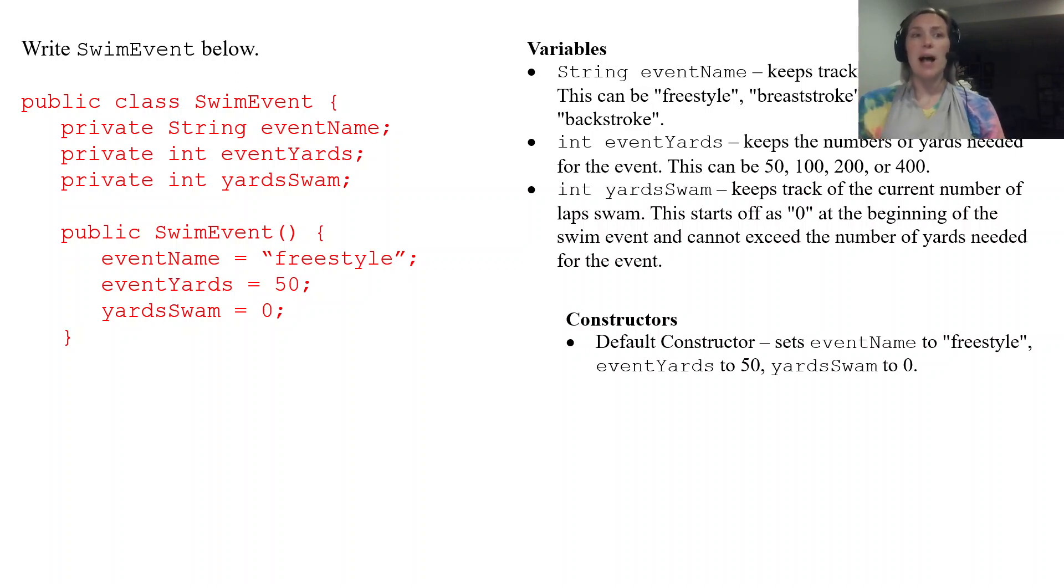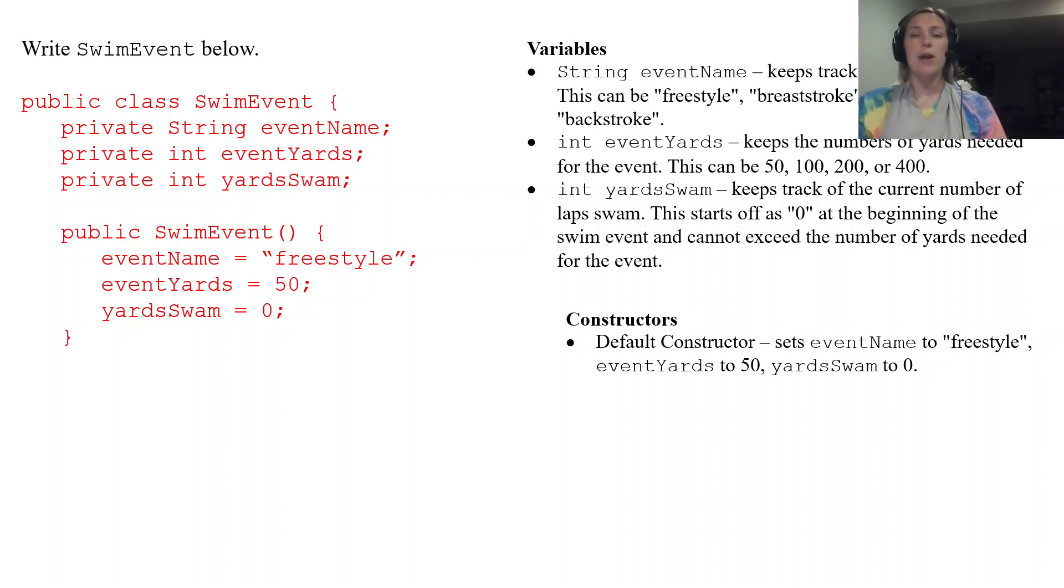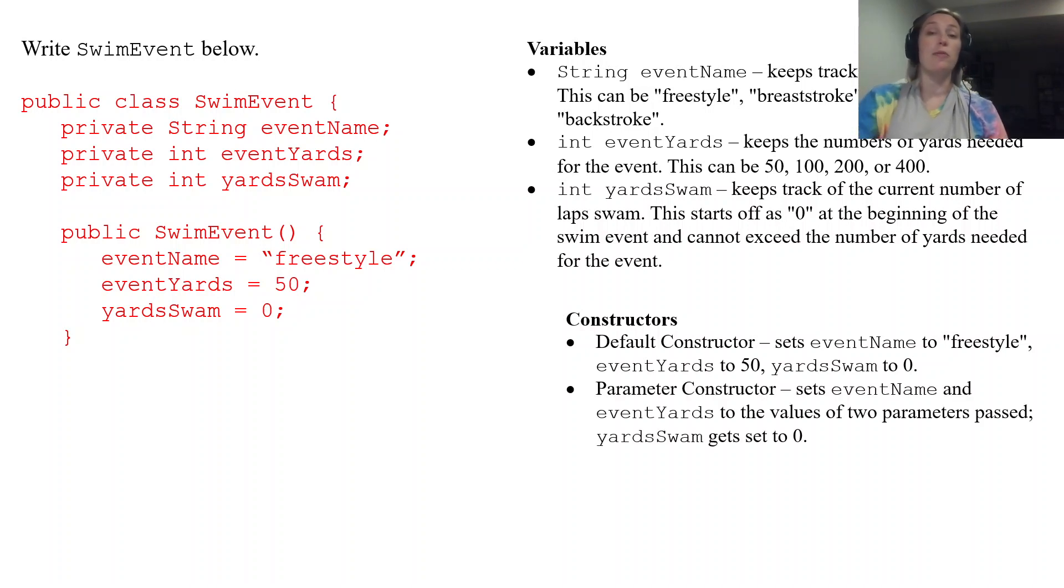If you are copying this down in your set of notes feel free to pause at any time if I'm moving too fast. But I'm going to go ahead and move on to the parameter constructor.